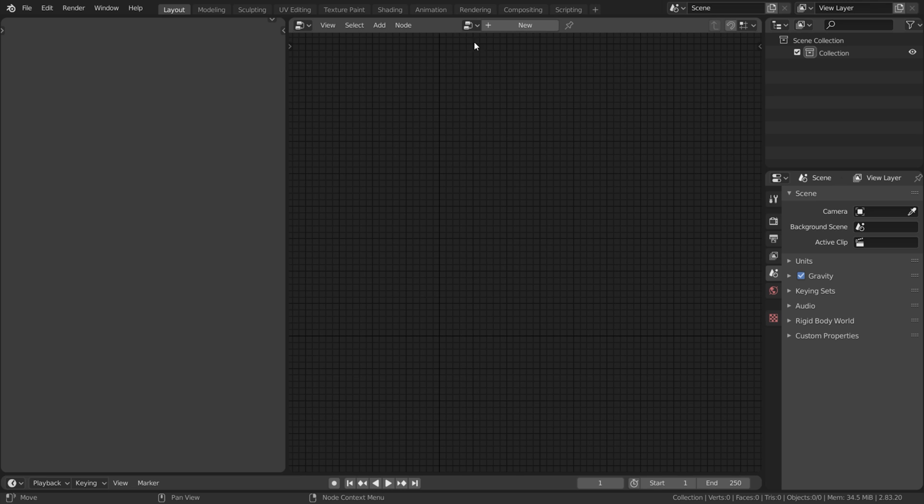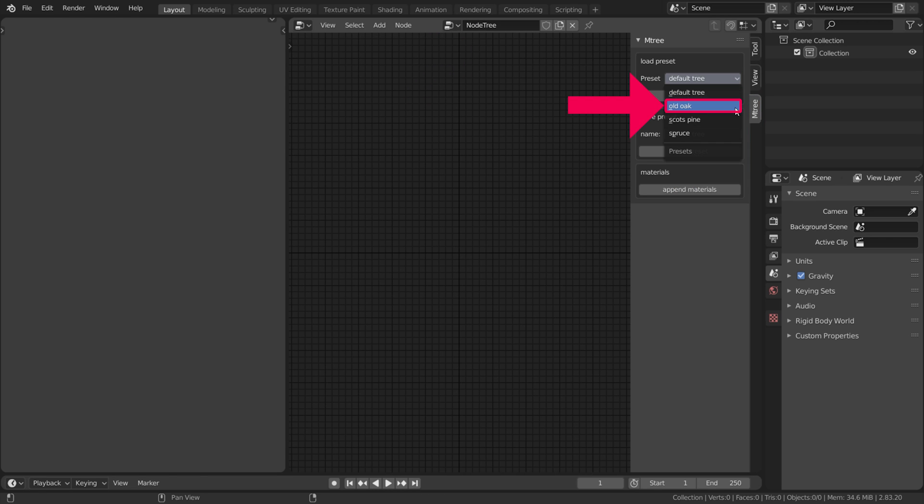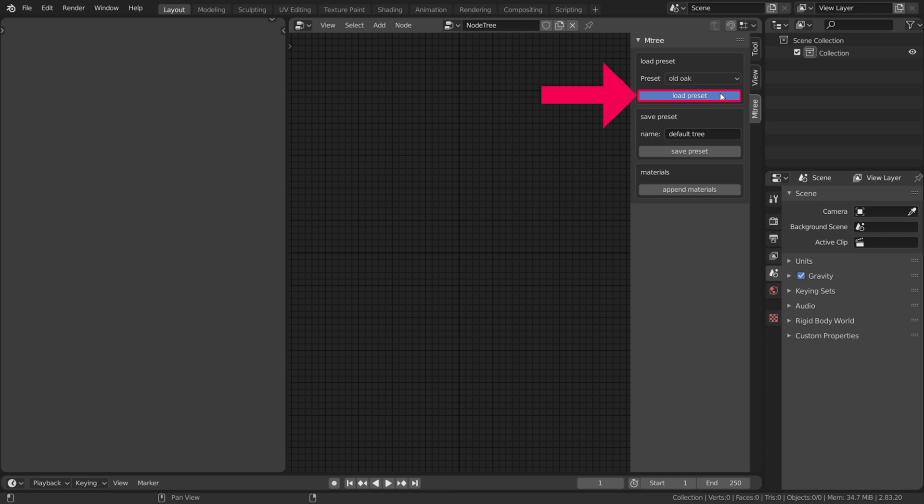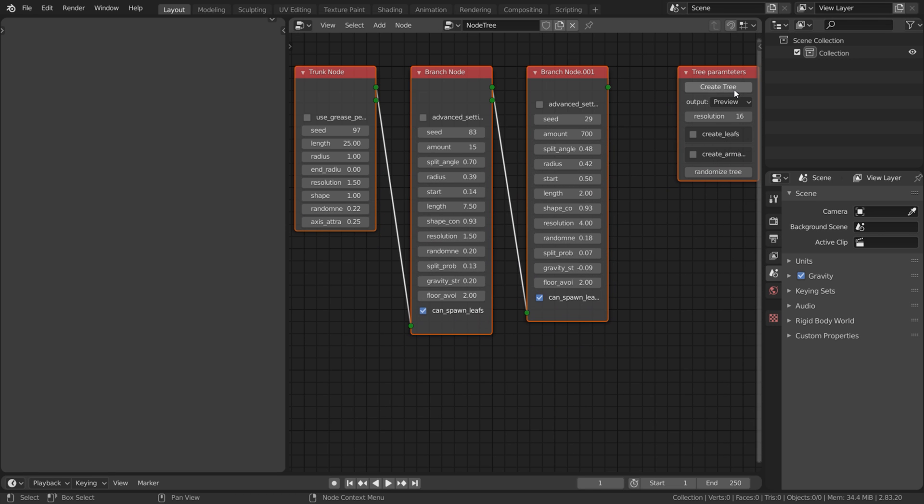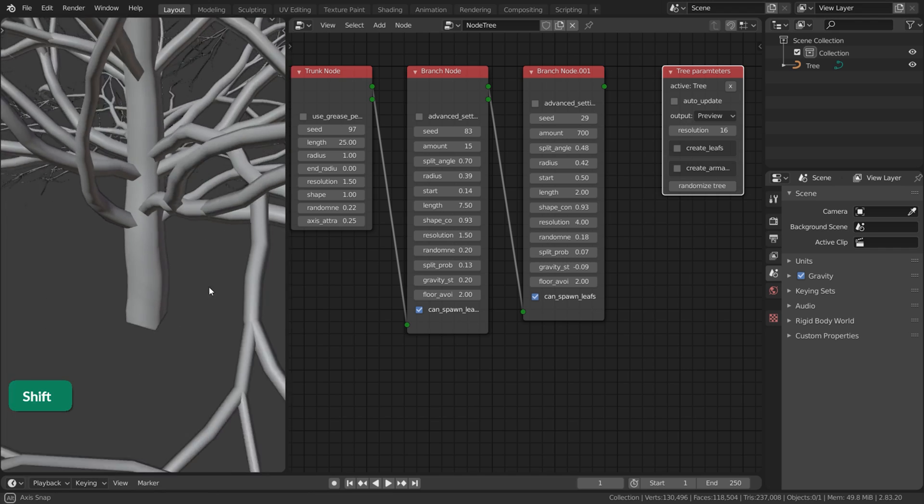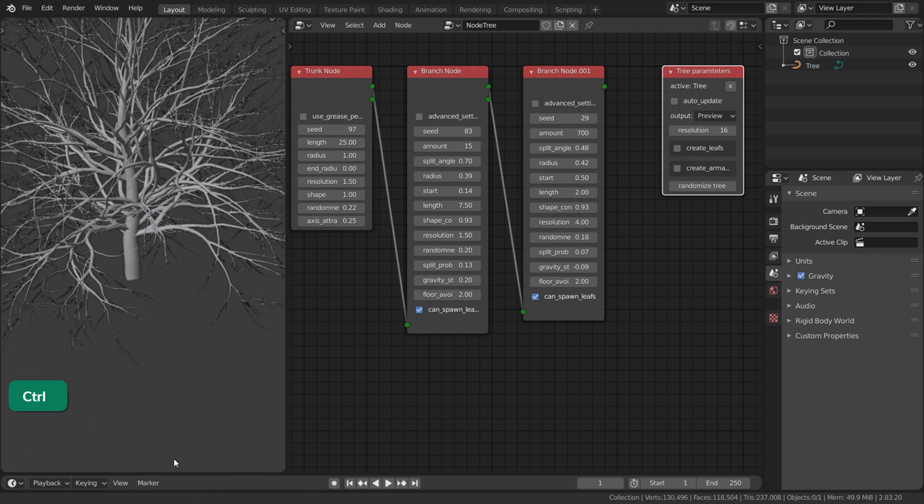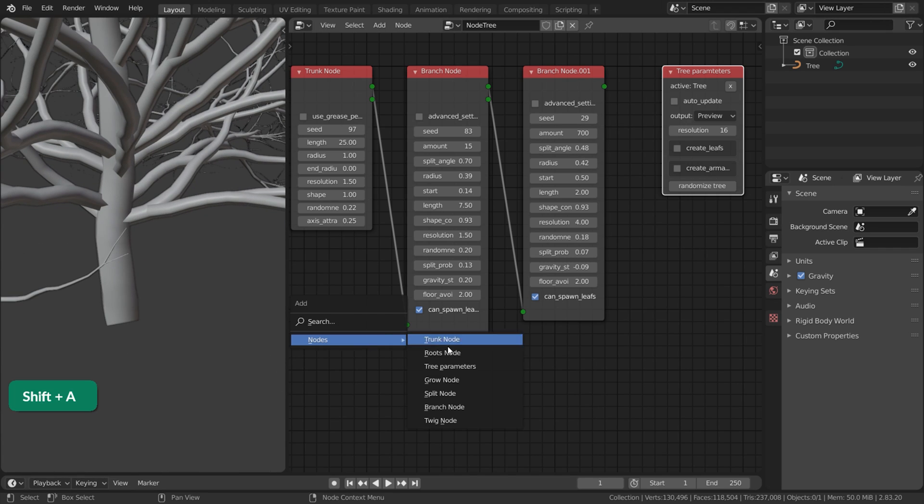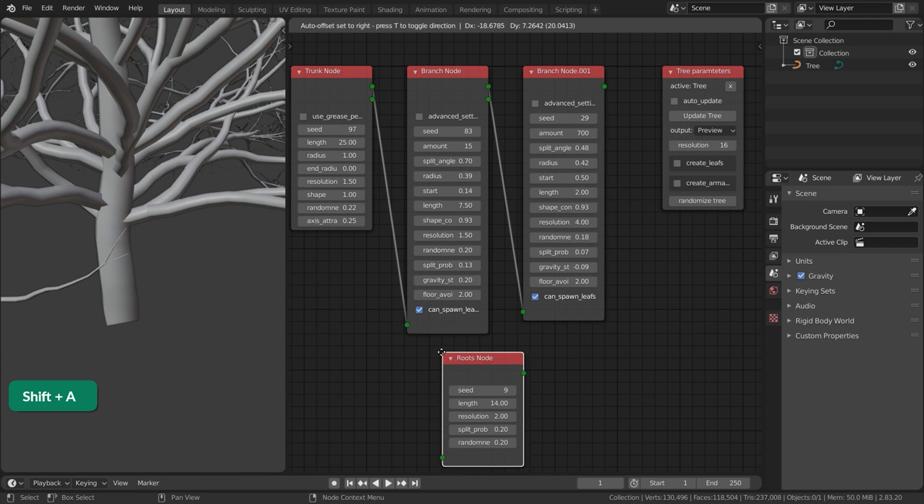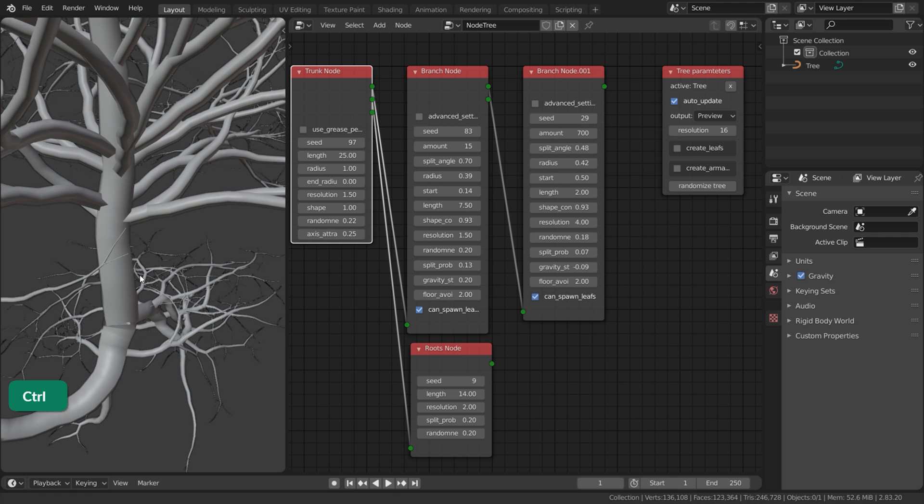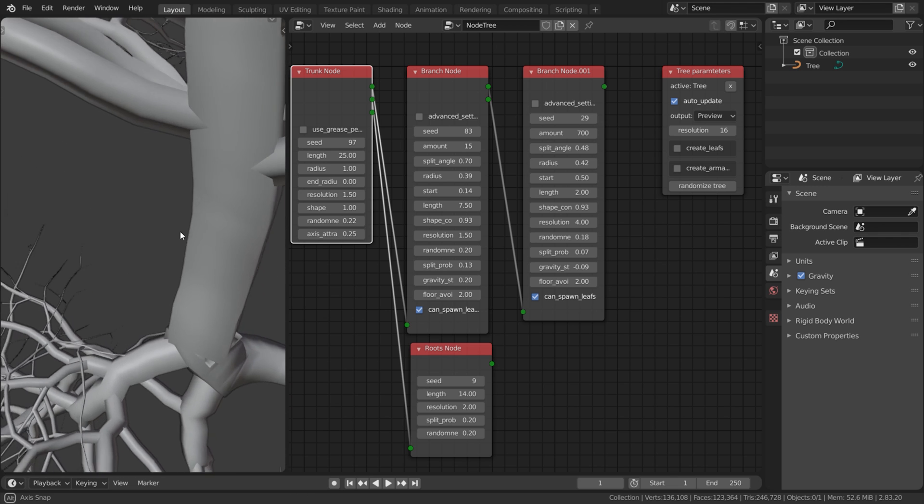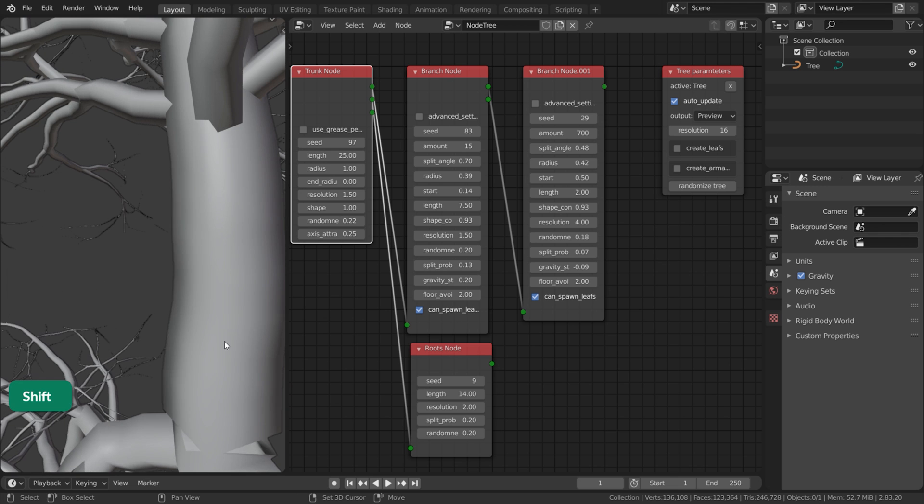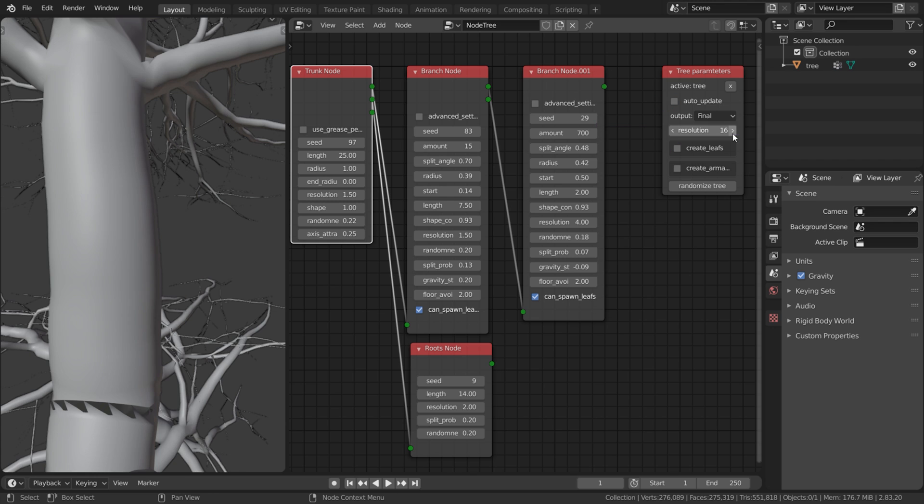After clicking on New in the M3 Node Tree window, you can open the M3 tab and choose a preset. Click on Load Preset and then on Create Tree on the Tree Parameters node. This is the Old Oak preset. I've added a Roots node as well to make it more realistic. If the branches don't really connect to the trunk, you can set their output to Final.